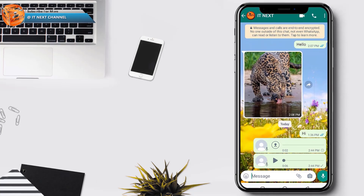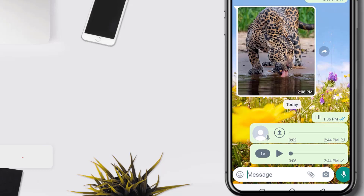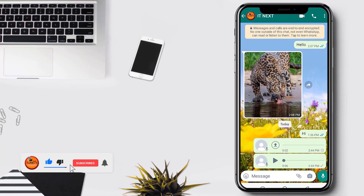So all you have to do is keep changing the speed until you get the right one that you need. Basically, one times is the normal speed.